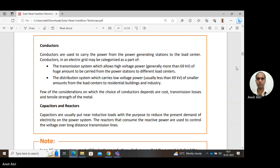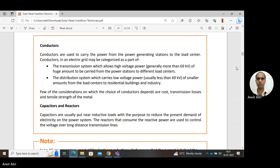In industries, a large number of motors consume huge amounts of power. Since motors are inductive in nature, the overall load becomes inductive. To make the load work at unity power factor, capacitors — which are opposite in nature to inductors — are connected near inductive loads, keeping the overall power factor nearly unity or approximately 0.8 lagging. Conversely, if the load is capacitive, reactors are used.